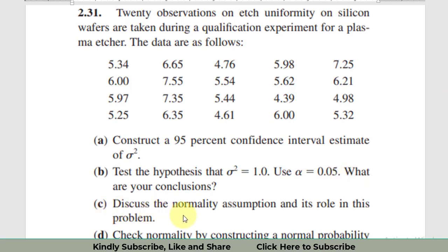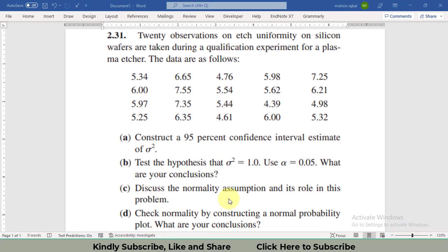Regarding Part C, the normality assumption has been checked and satisfied. We constructed the normal probability plot earlier and concluded that all data lies within the 95% confidence interval. The p-value is greater than 0.05, confirming the data follows a normal distribution. The Anderson-Darling test also supports the normality of the data.